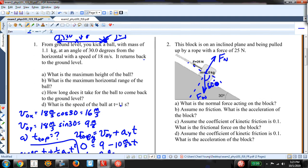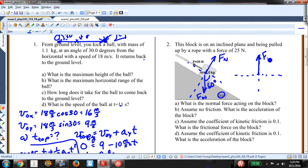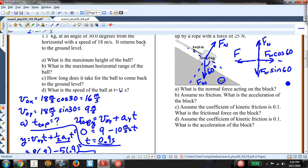I begin with a free body diagram — there's F-N and F-W. I know this angle is 90 minus 30, or 60 degrees. If I redraw this, I have F-N, F equals 25 newtons, and I resolve F-W into its two components: F-W cosine 60 and F-W sine 60. Step three is applying Newton's second law.